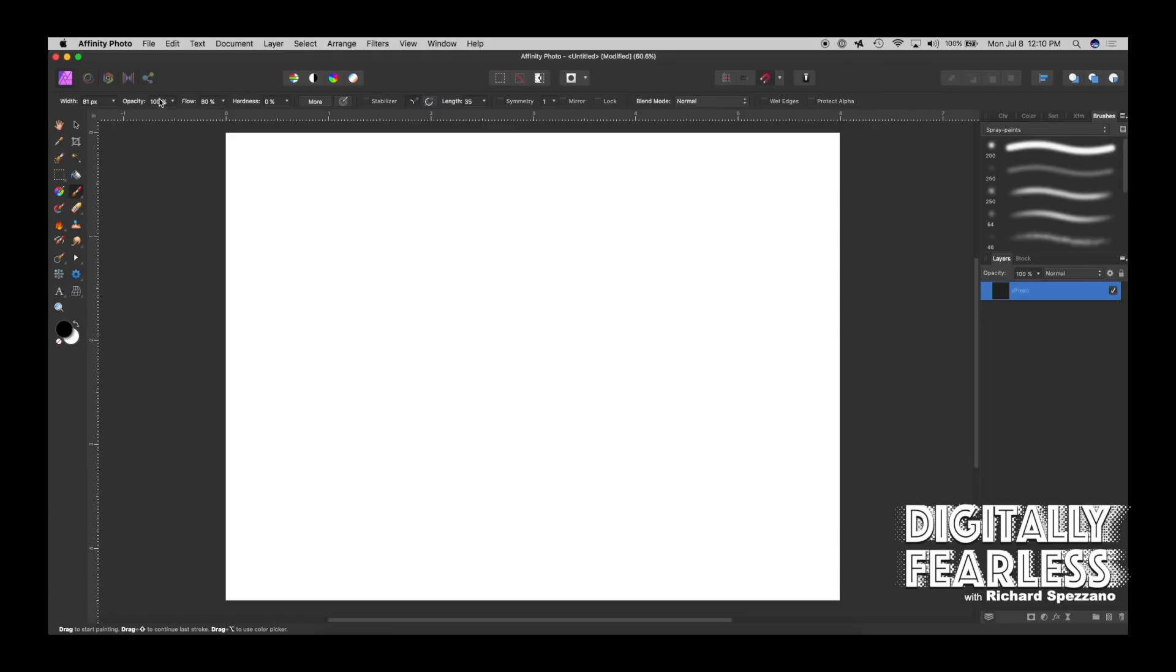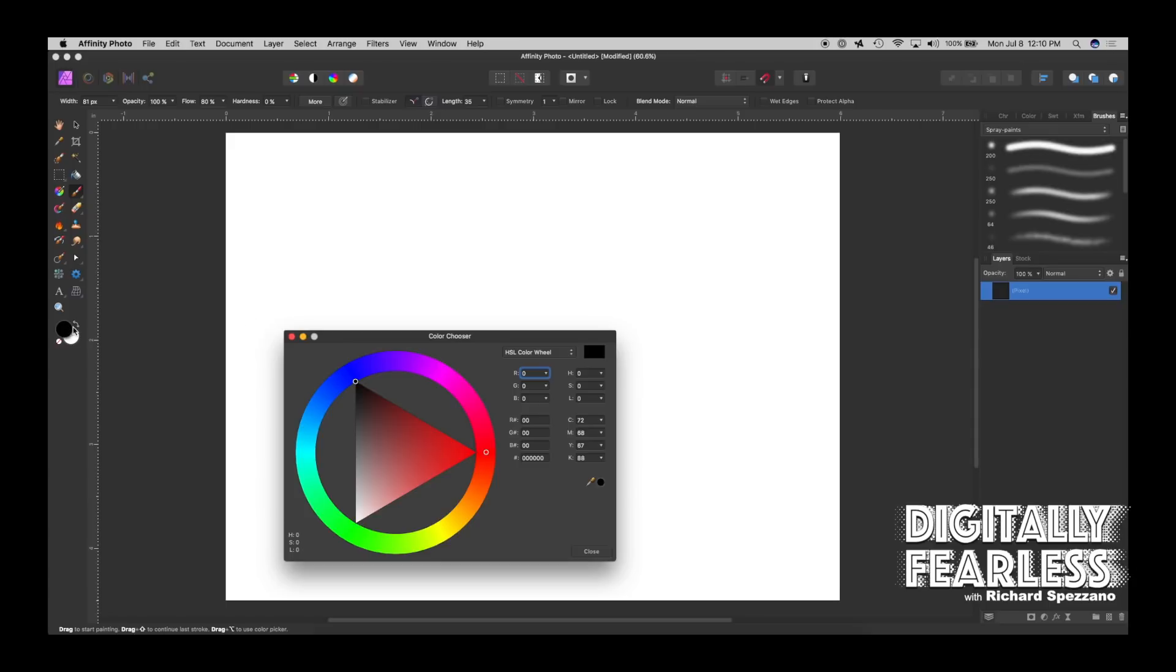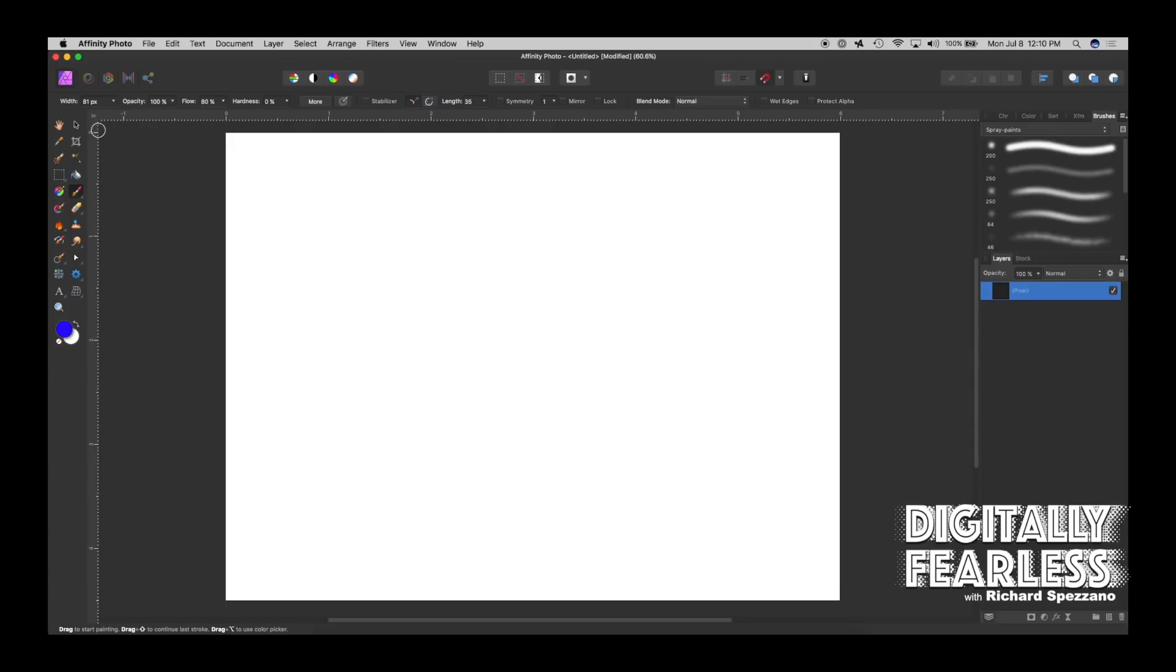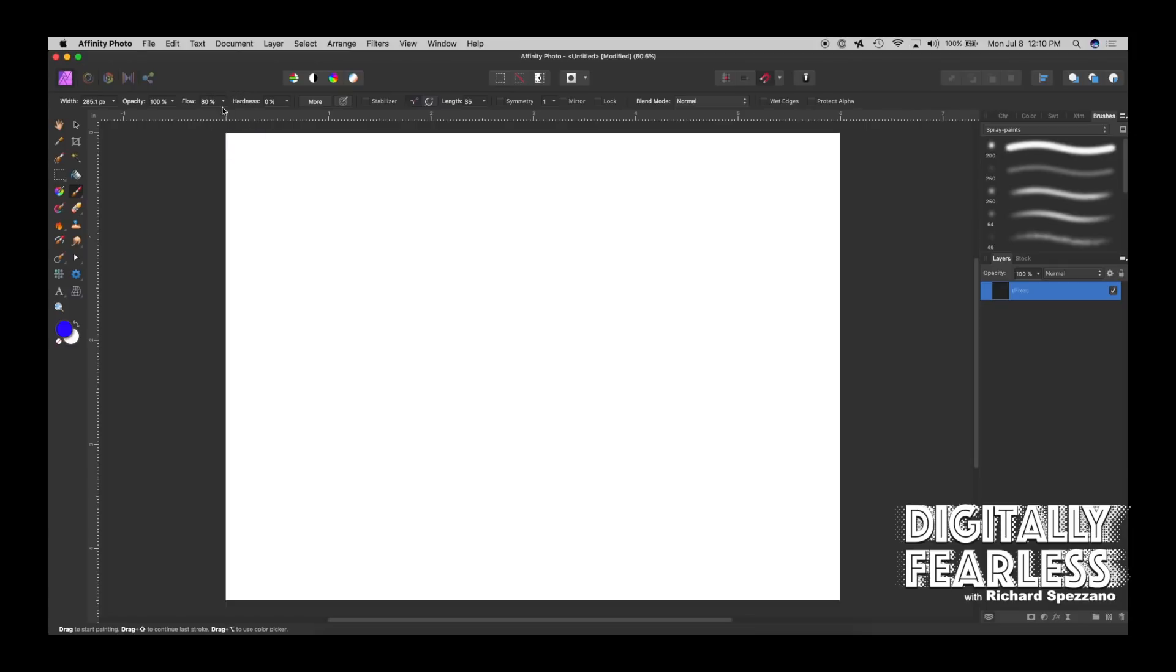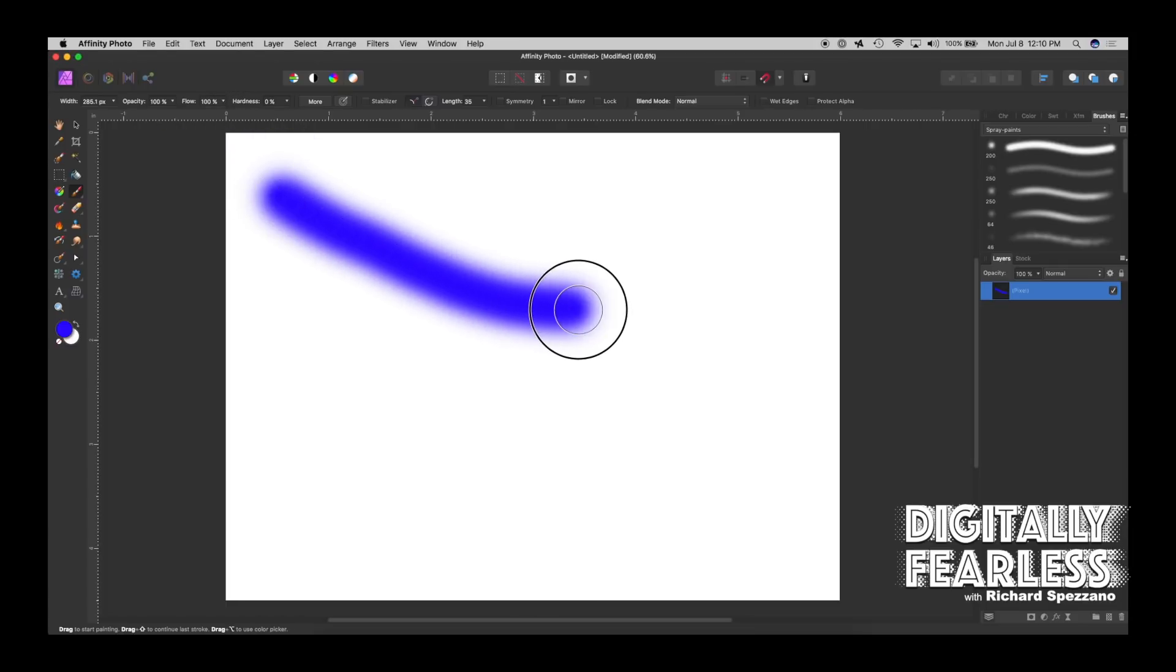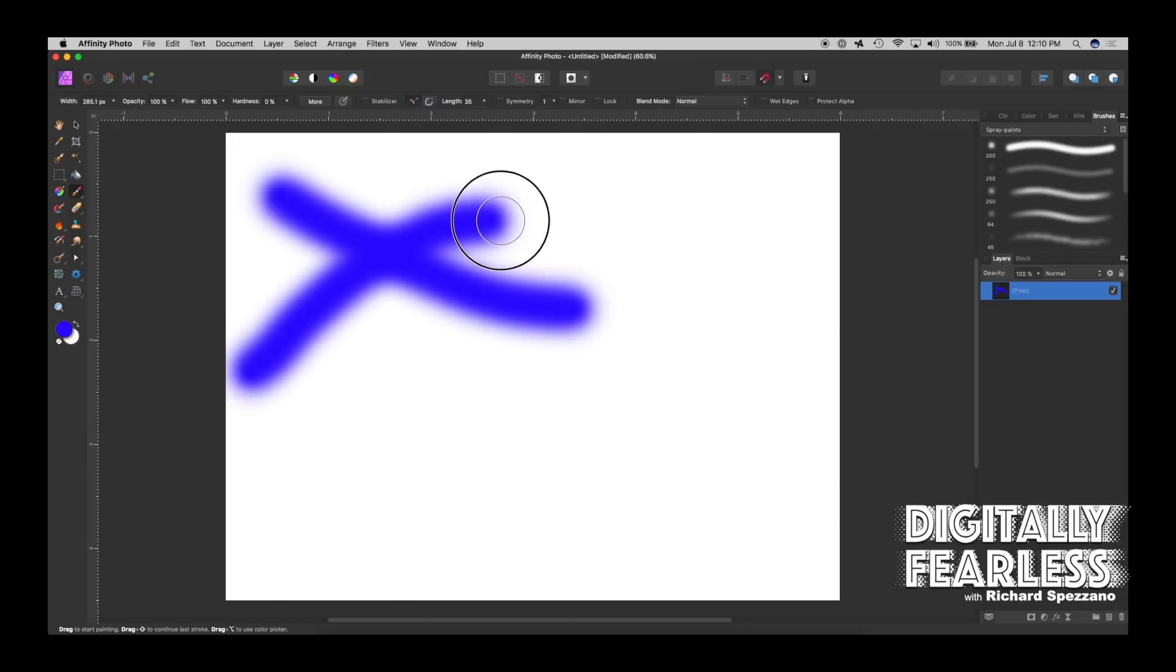Next is opacity. Let's get some color here so we can see what's going on. Let's make it blue and make it wider. I'll use my brackets, but I could use this slider. Let's set opacity to 100 percent.